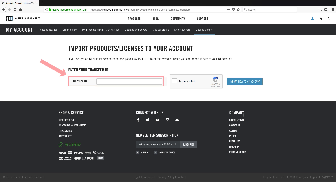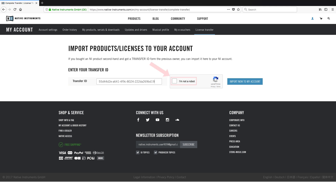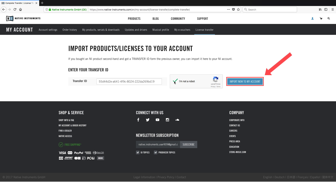Enter the License Transfer ID provided by the seller, tick the I'm not a robot box, and click Import now to my account.